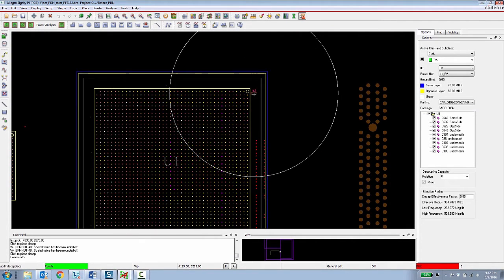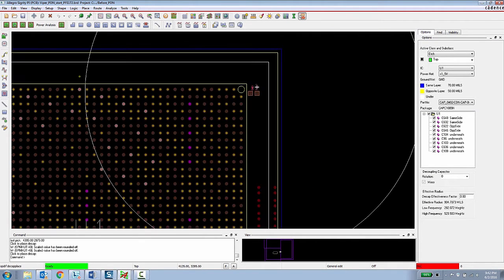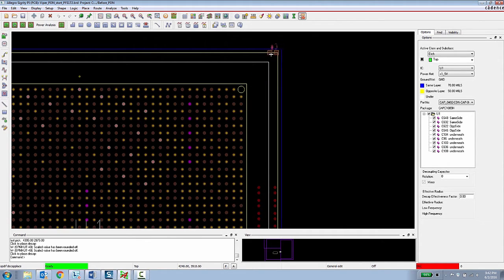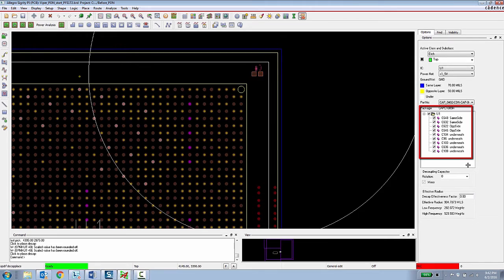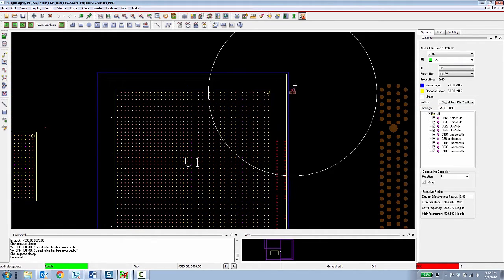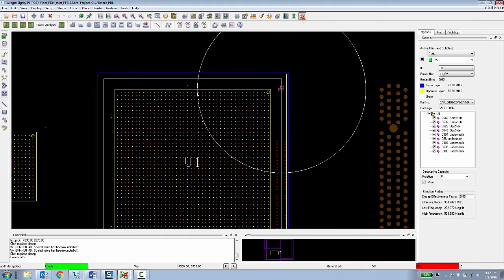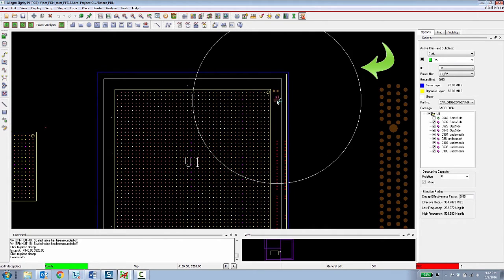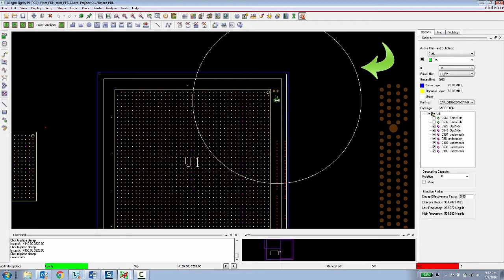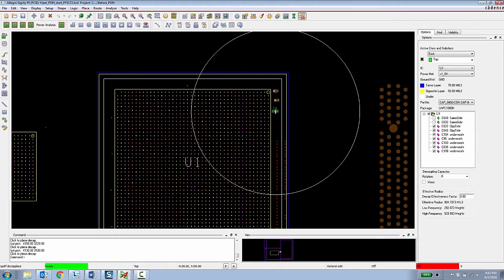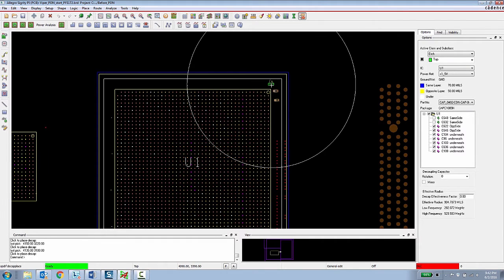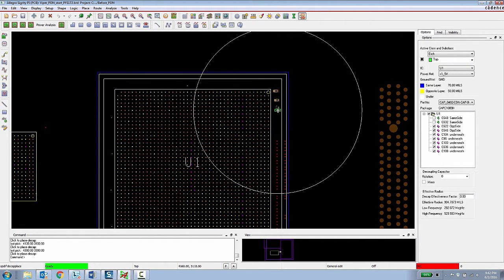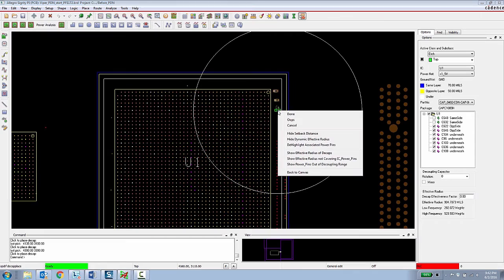They are also given visual guidance in terms of the setback distance for capacitors that need to be placed on the same layer, opposite layer, and underneath, which are indicated here in the options panel. Finally, they are given a visual circle showing the effective radius of that decoupling capacitor which is calculated by the capacitor's value in the stack up of the board. So this gives the PCB designer, takes a lot of the guesswork out of their decoupling capacitor placement.